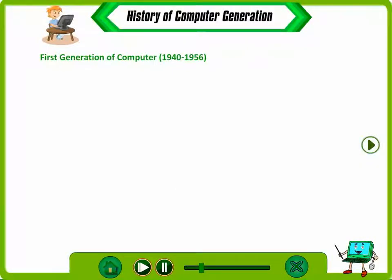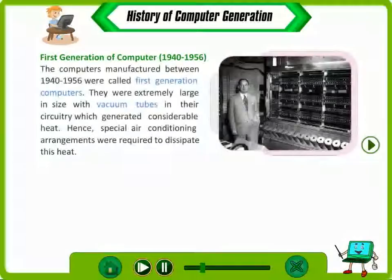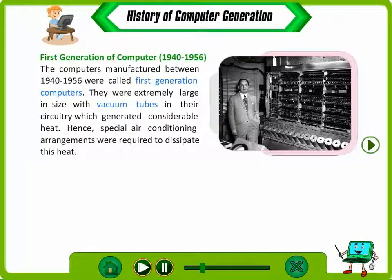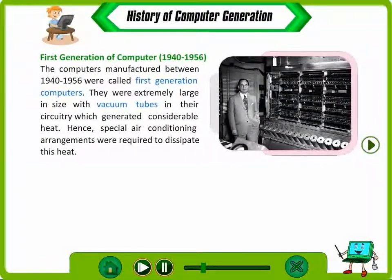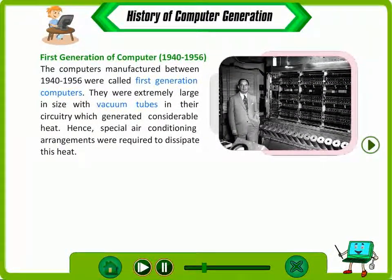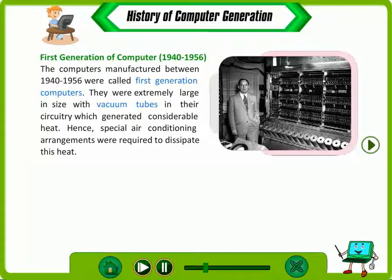First Generation of Computer. The computers manufactured between 1940 to 1956 were called first generation computers. They were extremely large in size with vacuum tubes in their circuitry which generated considerable heat. Hence, special air conditioning arrangements were required to dissipate this heat.